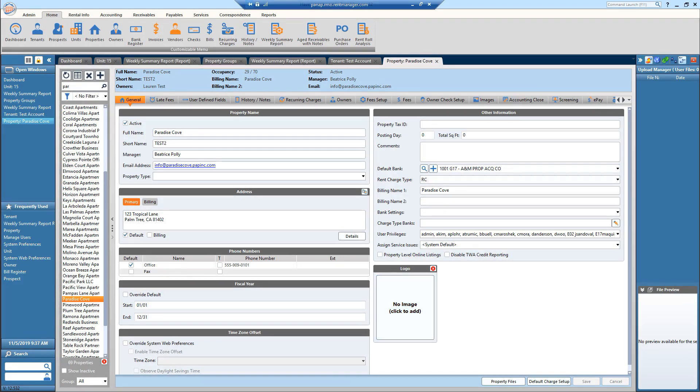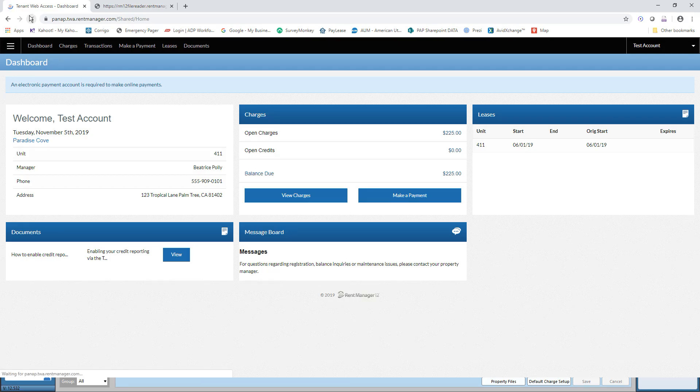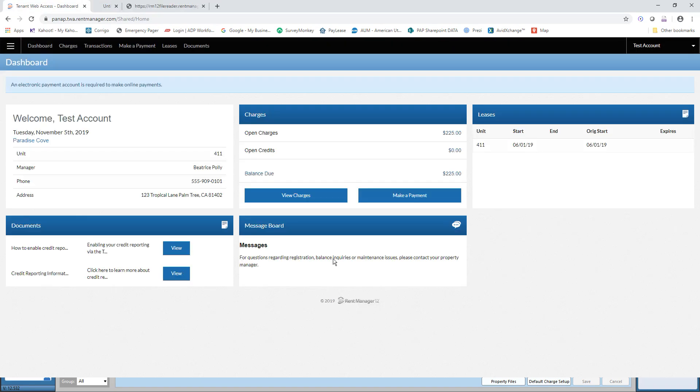So now when I go to my TWA account, refresh that. The second document is now available to view.